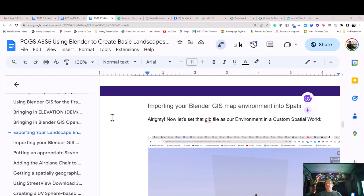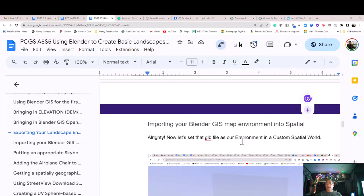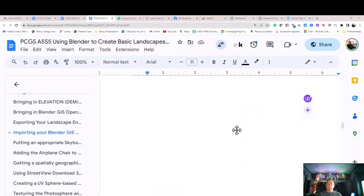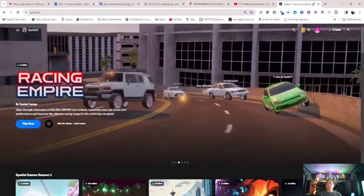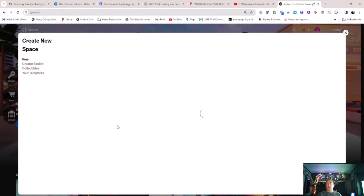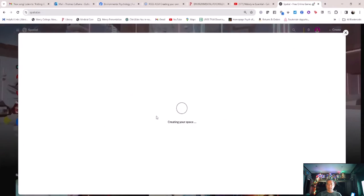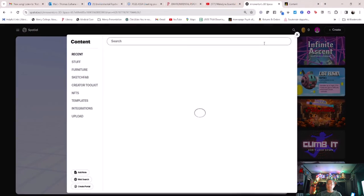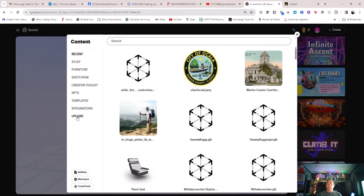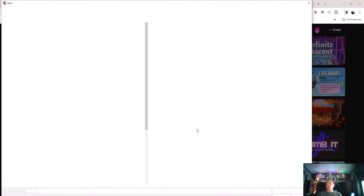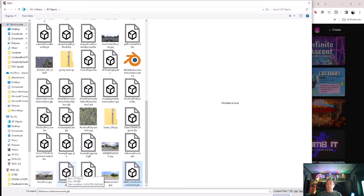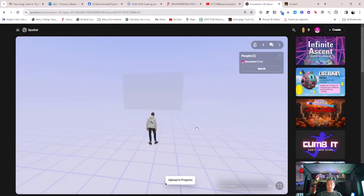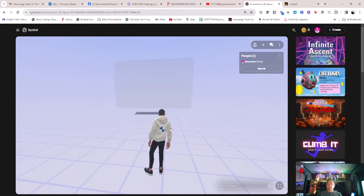Importing your Blender GIS map and environment into Spatial. Now let's set that .glb file as our environment in a custom Spatial world. As we saw in the first two Spatial for the FWC curriculum tutorials, you choose a blank custom world template and then you click on the plus button at the top right to get to the add object menu. But this time you use the upload button which lets you bring in the .glb file you created using Blender GIS from your computer.